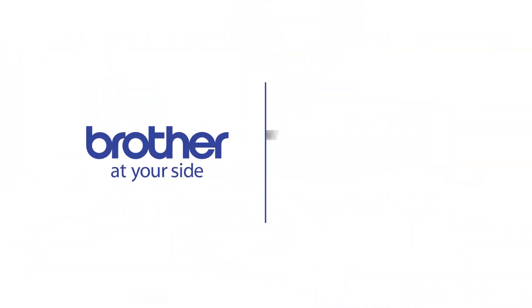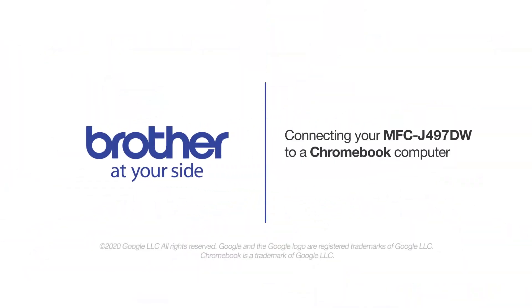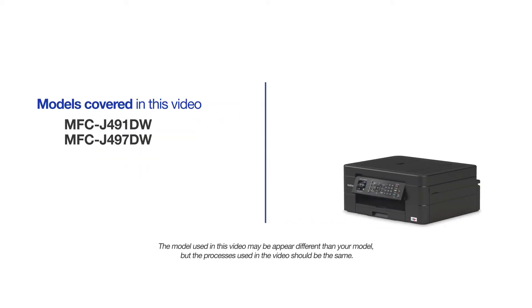Welcome! Today we're going to connect your Brother MFC-J497DW to a Chromebook computer on a wireless network. This video will cover multiple models and operating systems. Even though your machine may not match the model on the screen, the overall process will be the same.